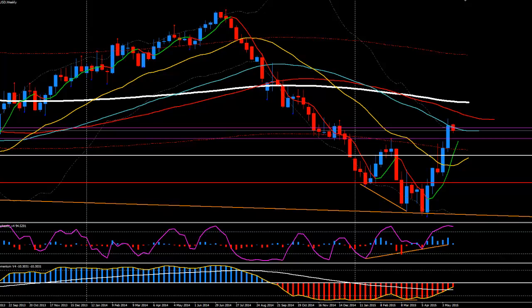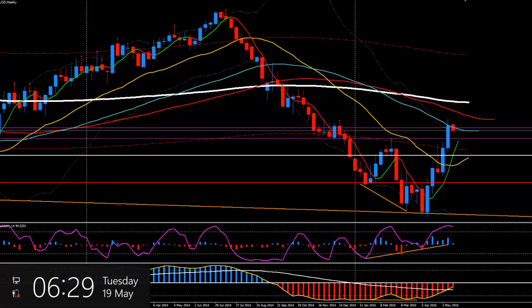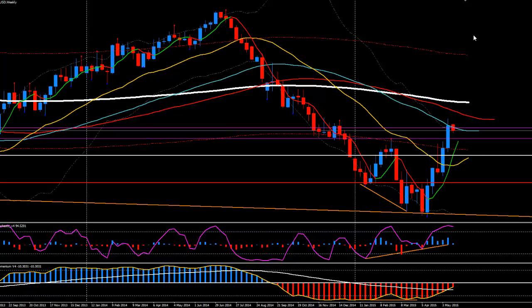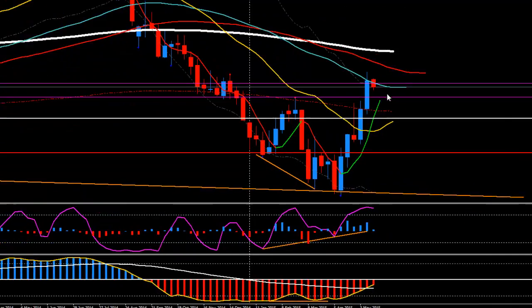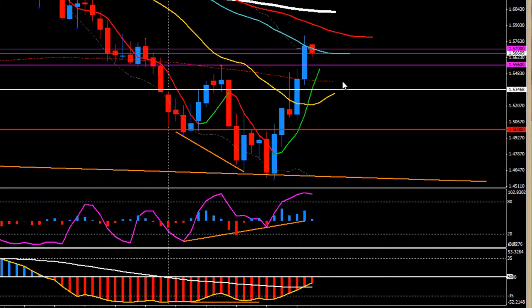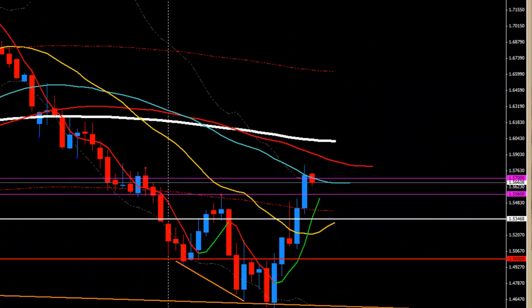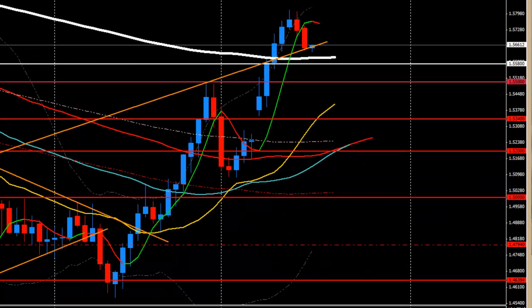Good morning guys, today is Tuesday the 19th of May 2015, London time. I'm going to continue the Pound Dollar analysis. Right now I'm watching the weekly chart — as we can see, the bearish trend is still strengthening and price is still below the 1.5700 area. Let's move on to the daily.